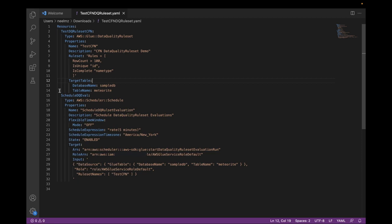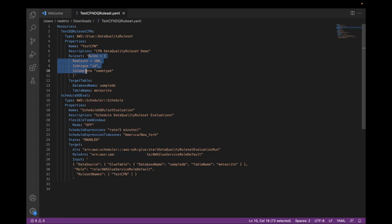In this template, we see two AWS resources being made. First, we see a data quality ruleset within the stack under the name TestCFN with these rules being applied. Notice that the table under TargetTables is Meteorite.